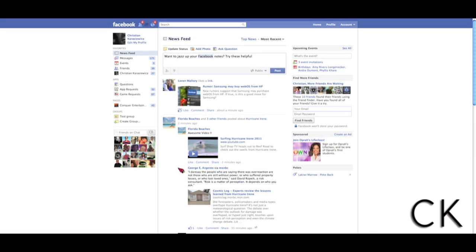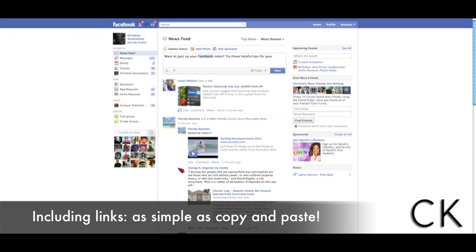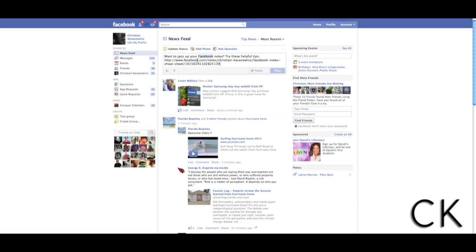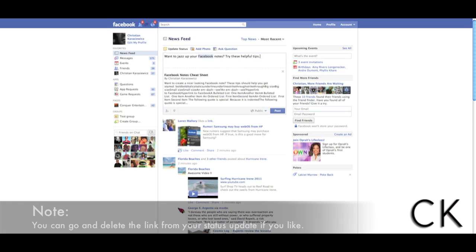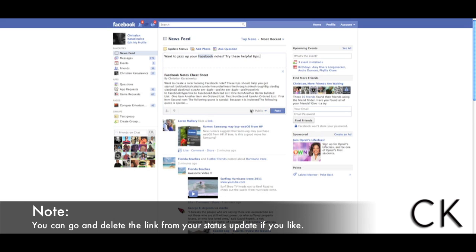So now that we've got our content in here, we want to include a link. That's really simple. All you need to do is paste your website link into the status update. If you'll notice, Facebook will automatically populate the link. So you can go back and delete the link you included in your status update.